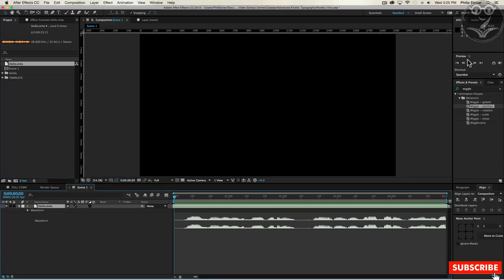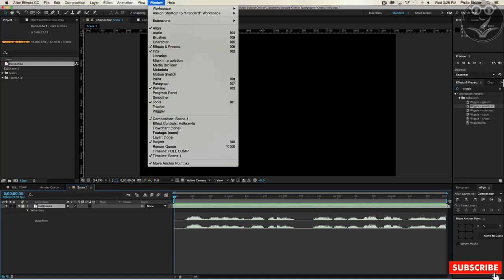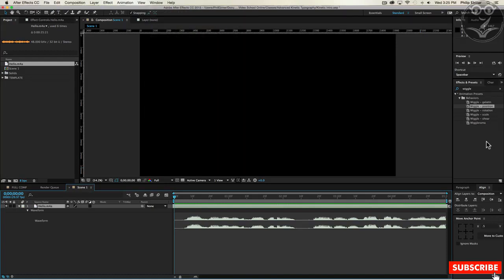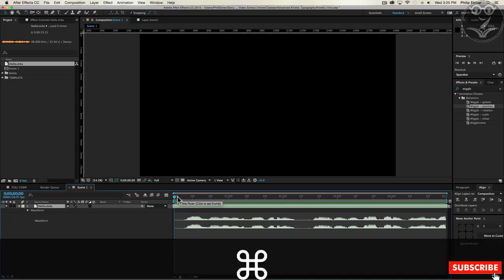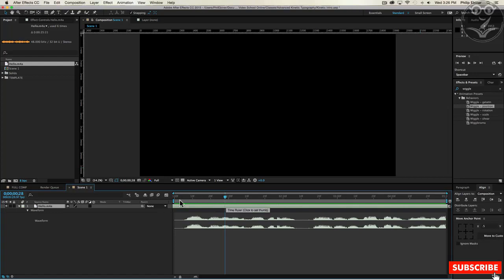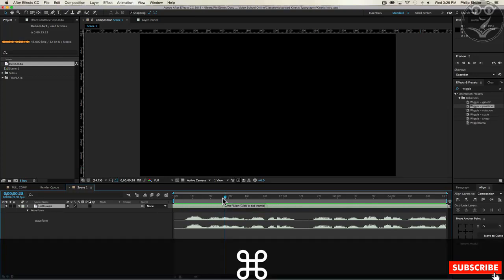Or you can do a RAM preview by going up to Window > Preview — there should be a RAM preview button if you are in a previous version of After Effects. Another thing you can do is press Command on a Mac or Control on a PC and drag the current time indicator to scrub through your clip. You will actually be able to hear the audio from your timeline if you are holding down Command or Control and scrubbing through it.